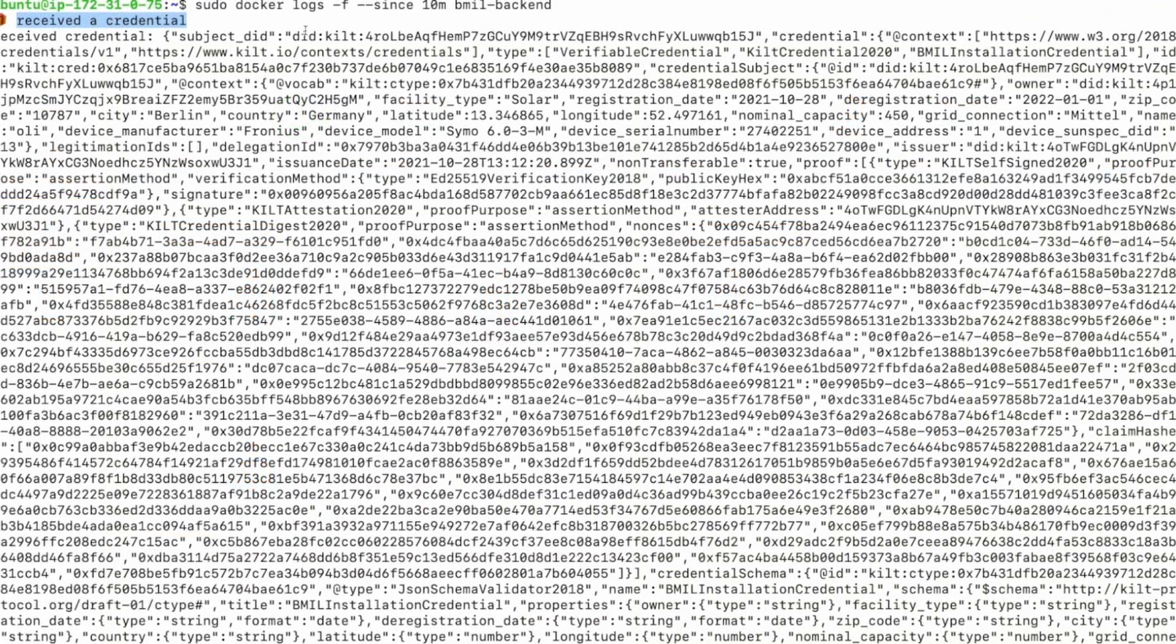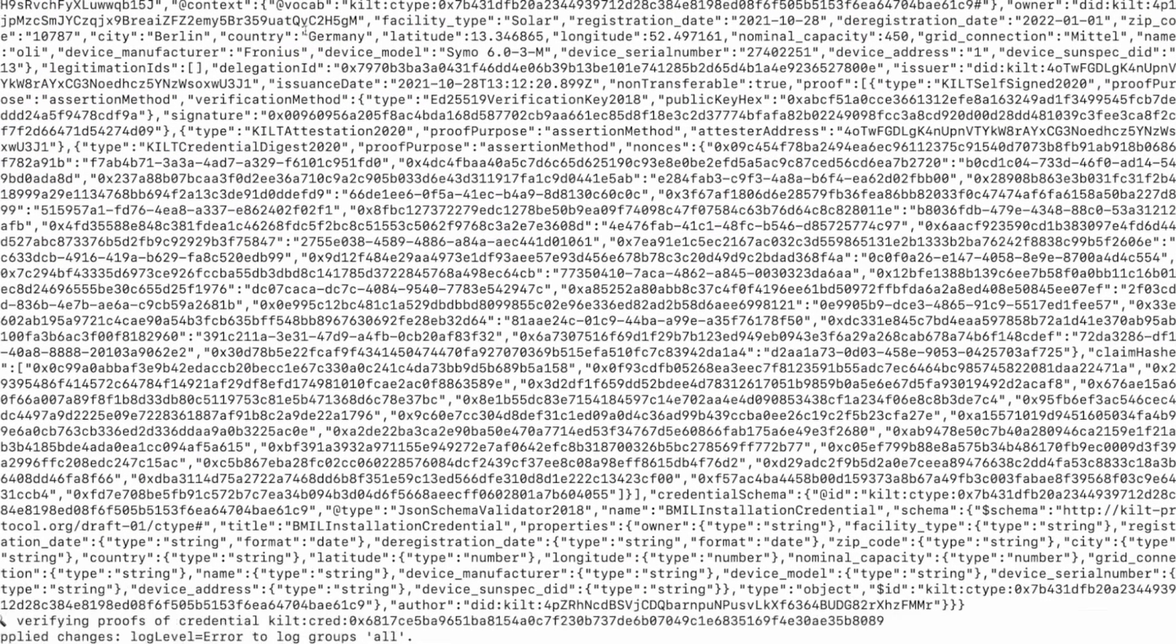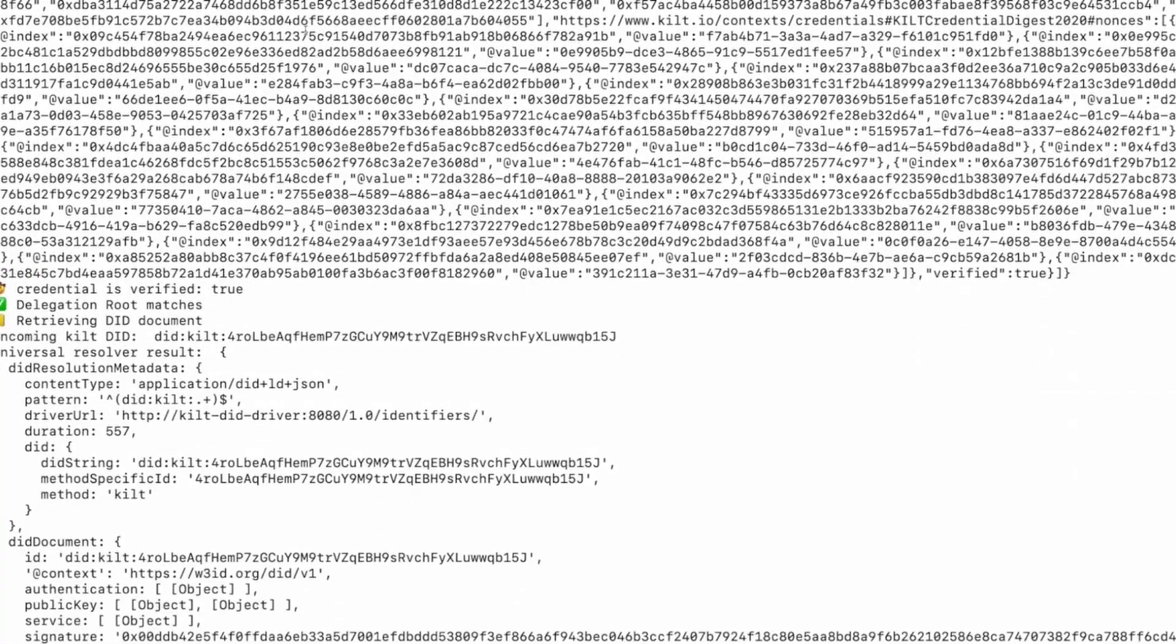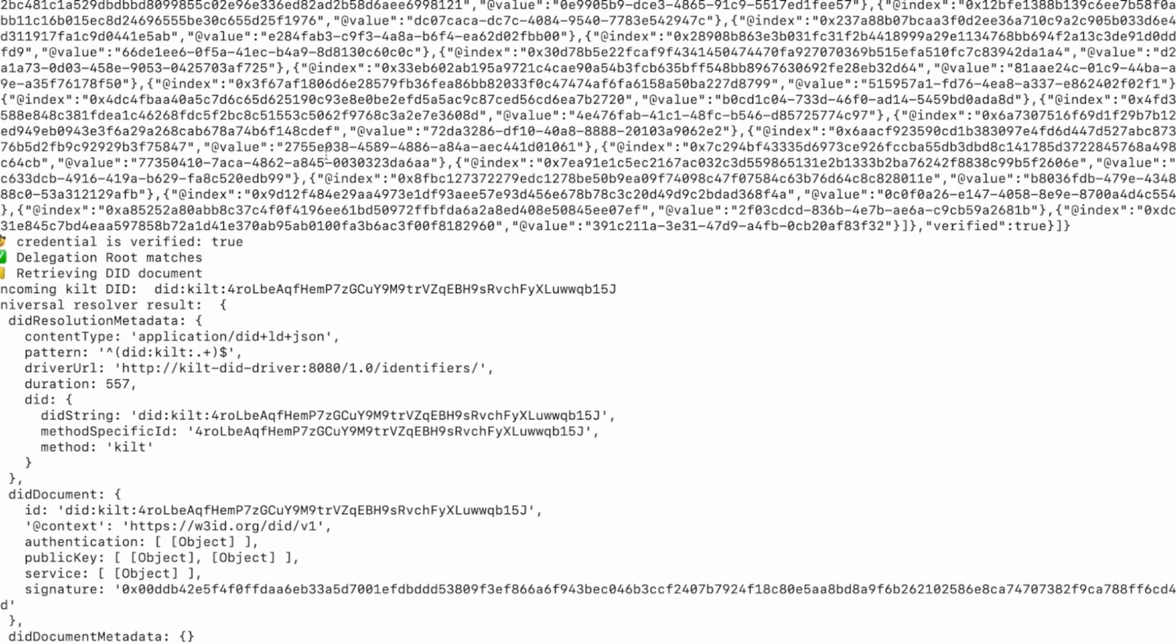First, a credential is received by the application REST API server. Then, the issuer's signature is verified. The signature check is performed by leveraging a signature suite provided by KILT with the popular Linked Data Proof verification library.